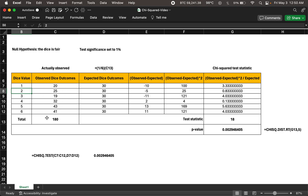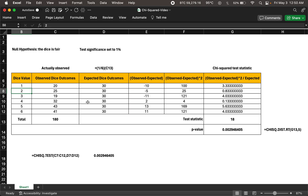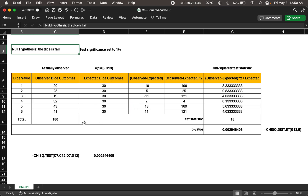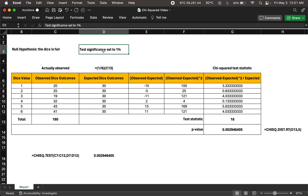You threw the dice 180 times and recorded results: ones came up 20 times, twos 25 times, and so on. The question we're trying to answer is: is this a fair dice? Are these two distributions statistically different? Is there statistical significance in their difference? That's why we set our null hypothesis as the dice being fair, and we set the significance level to 1%, which is 0.01.